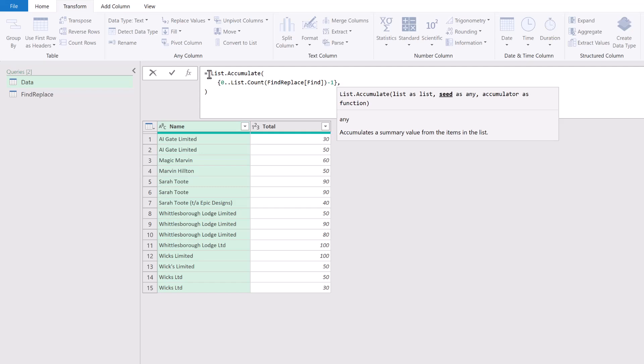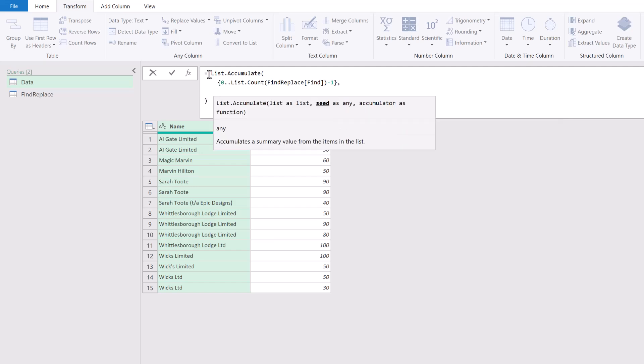The next argument is the seed—this is what we're starting with. We want to start with a table. That table will be our Changed Type table, the name of our previous step, #'Changed Type'.